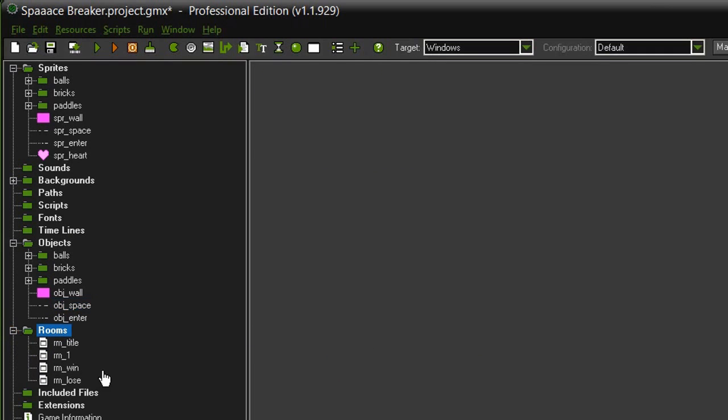And then finally I added some rooms. I added a room title and made sure that that is the first one in the list and then I added a room lose.